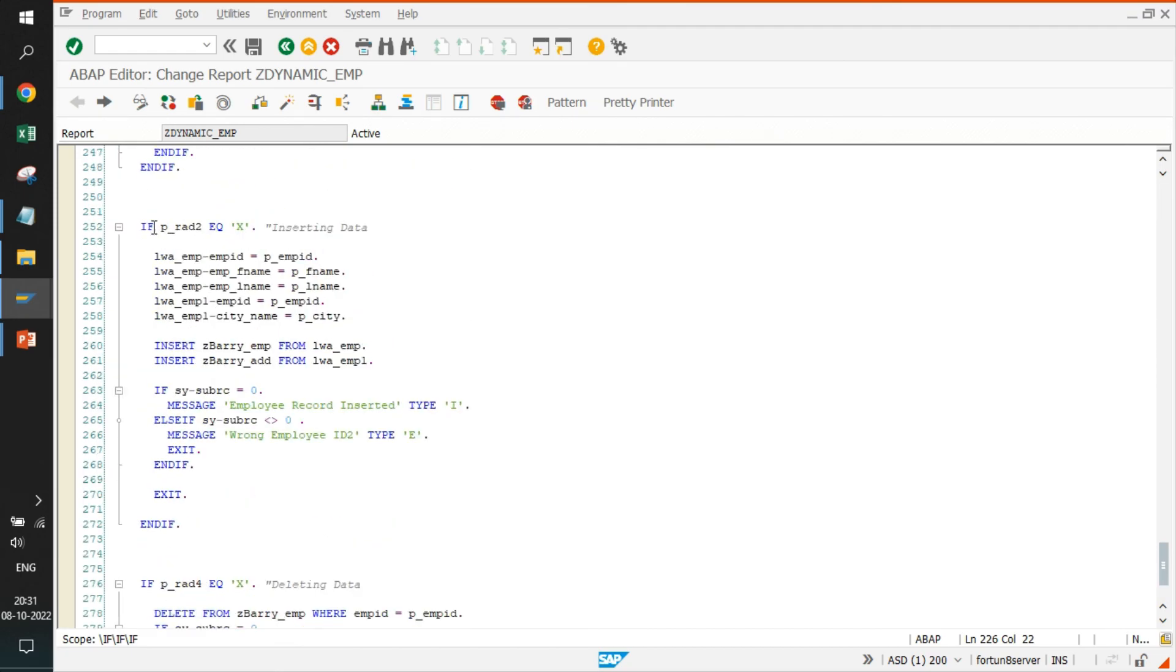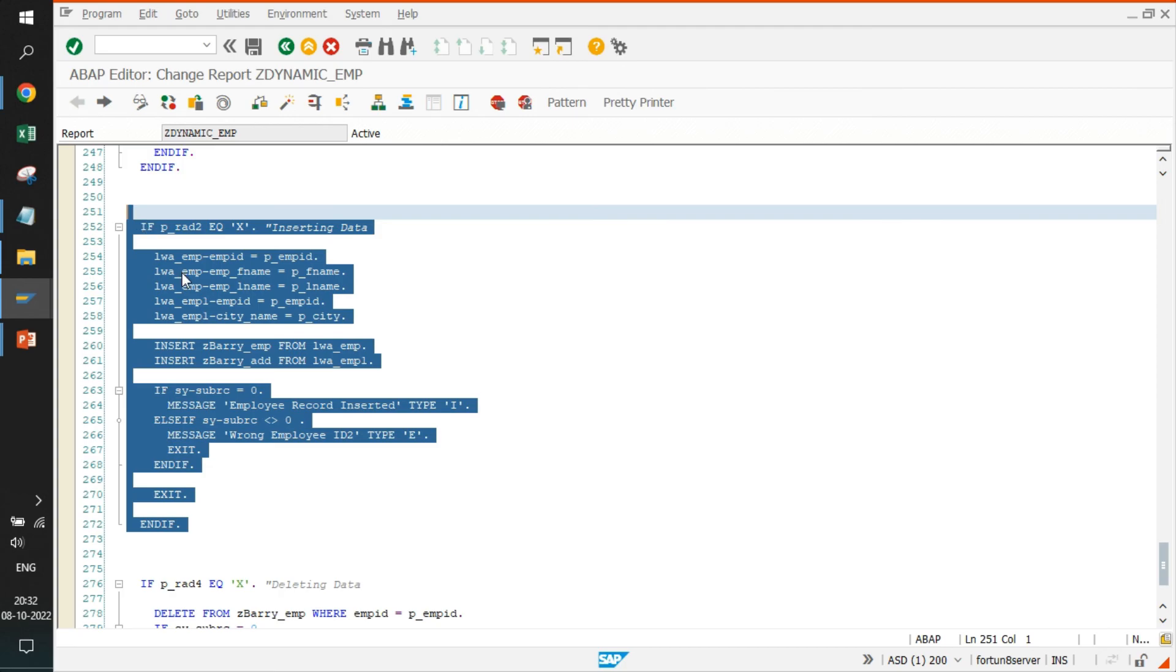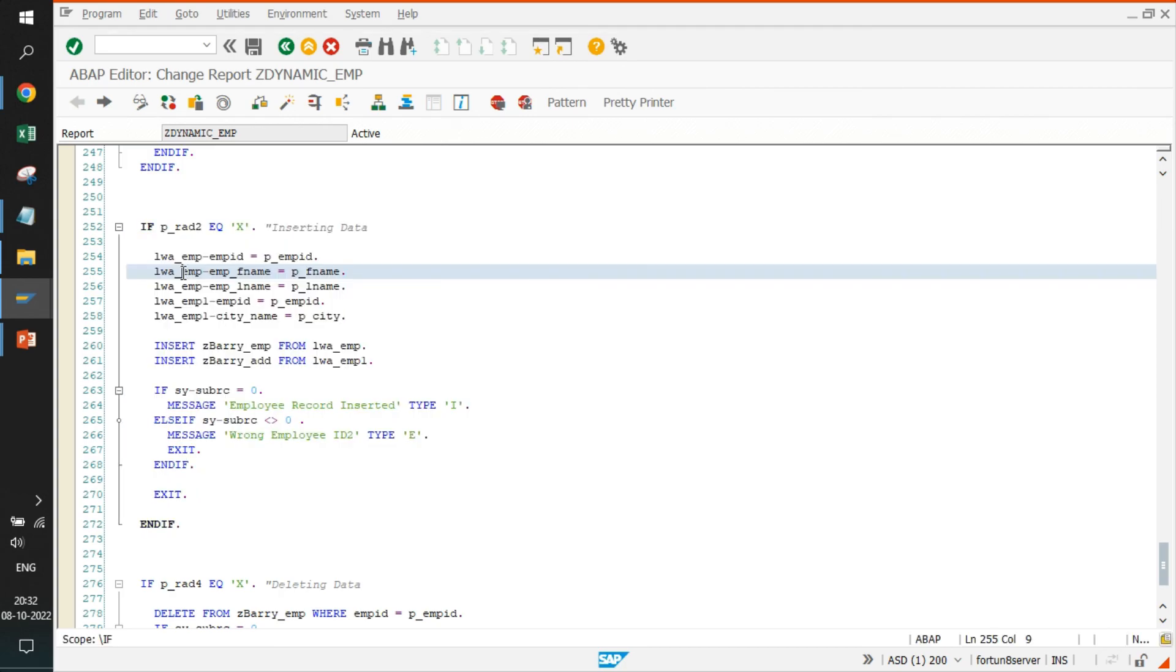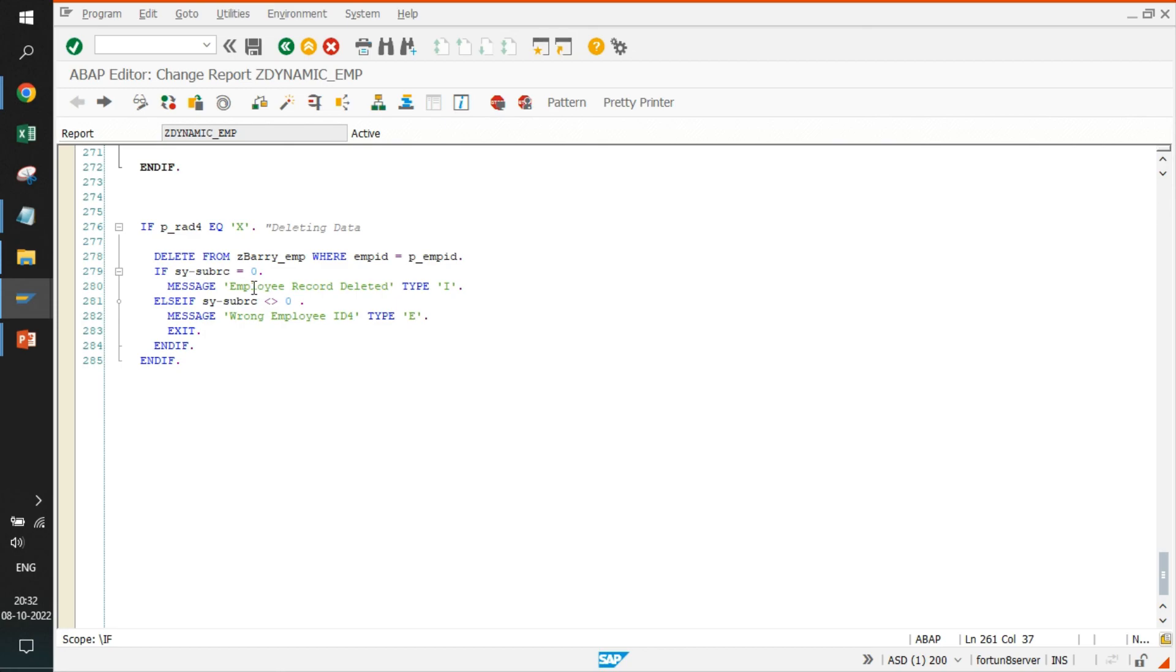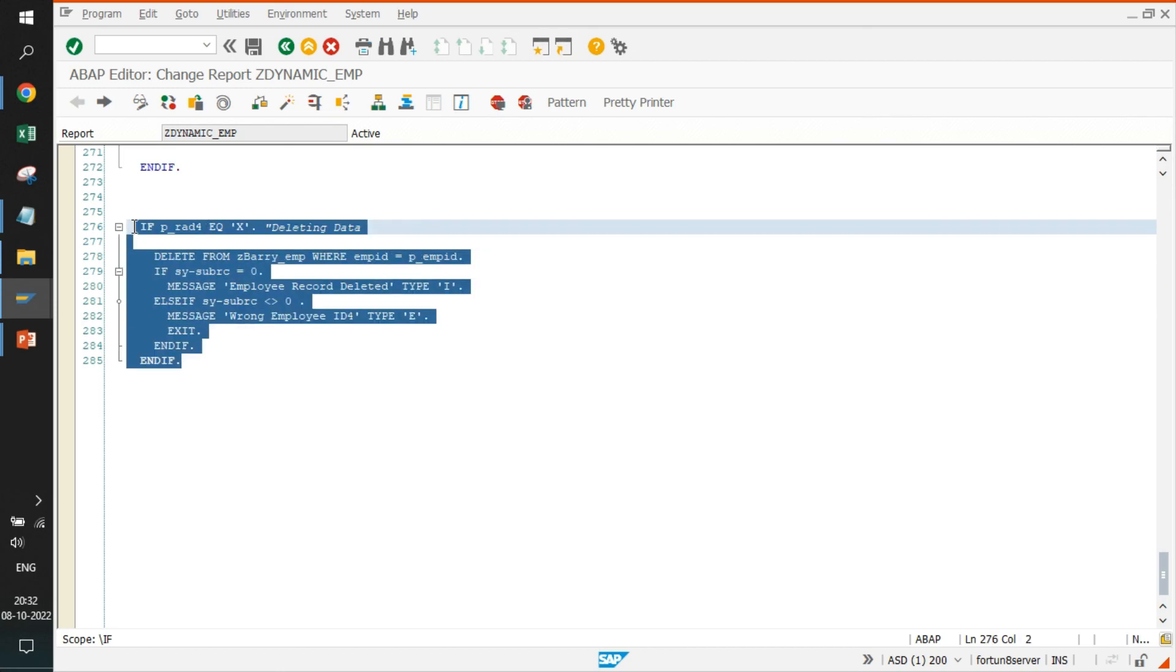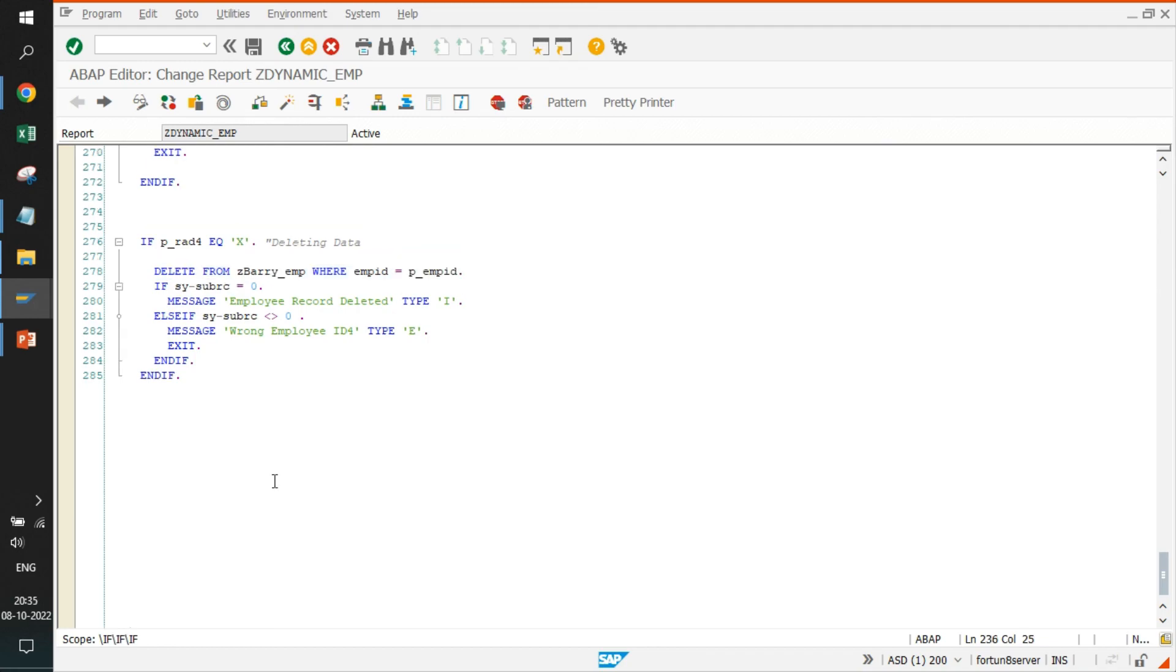The last part is the part where we are inserting data. If you remember, I inserted data for Deepak. That part is written here. It is very simple. We are just getting the data, inserting it in respective tables. The last part is the deletion part where we deleted the Deepak data. We are just fetching based on employee ID and calling ZBARRY_EMP and deleting the data. So that's it.